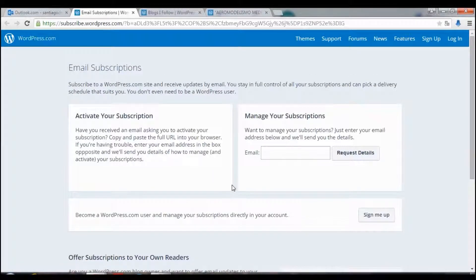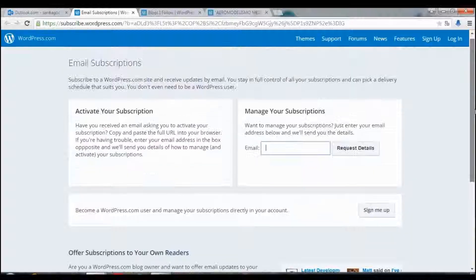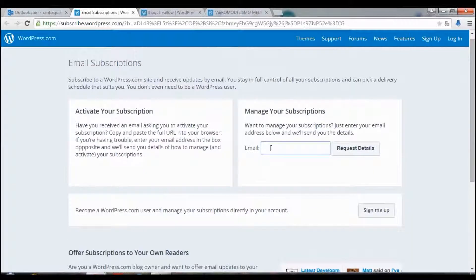And then you put the email again in this box.